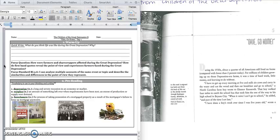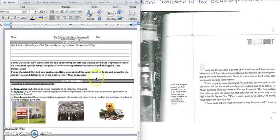Our focus standard for today is analyzing multiple accounts of the same event or topic and describing the similarities and differences of the point of view they represent.